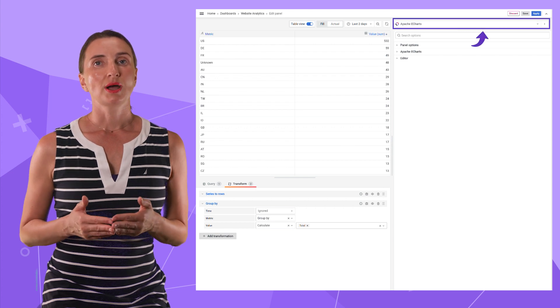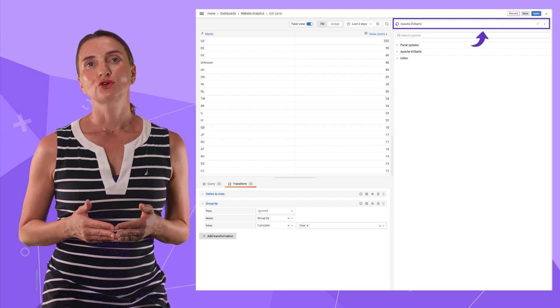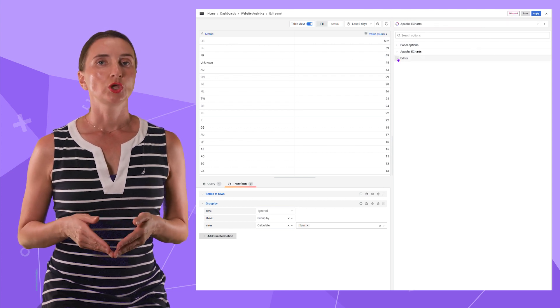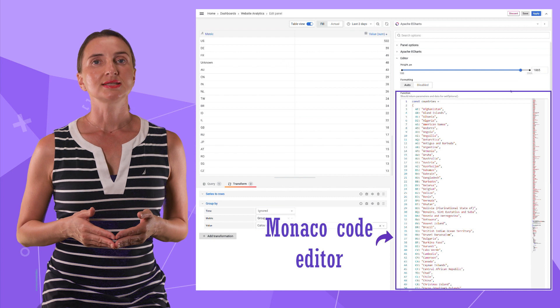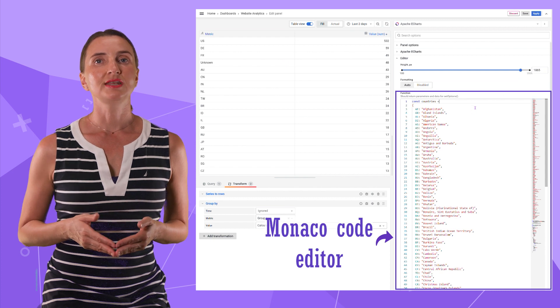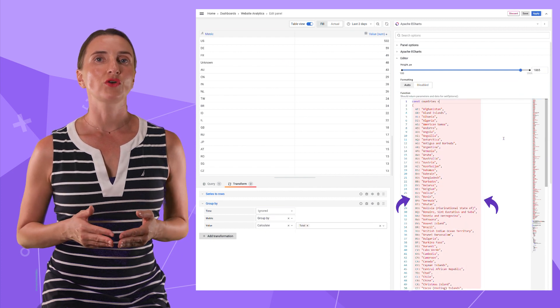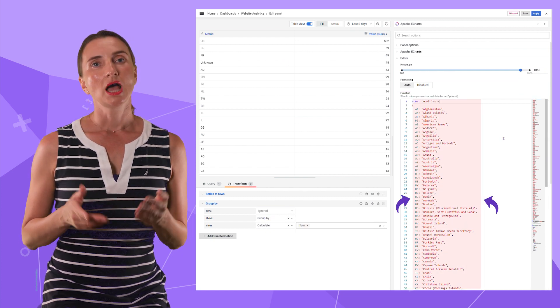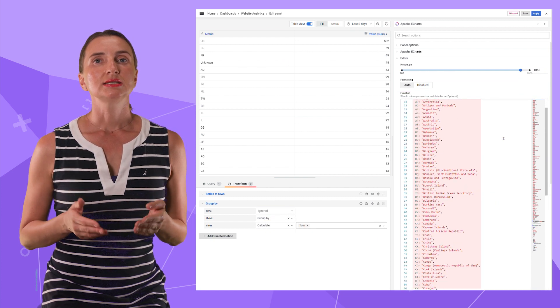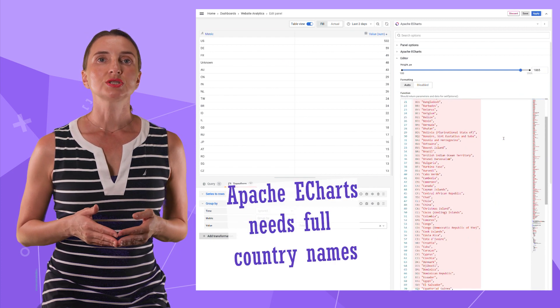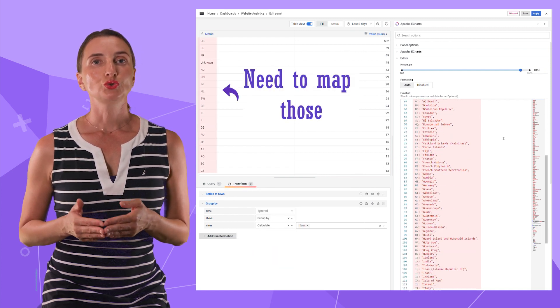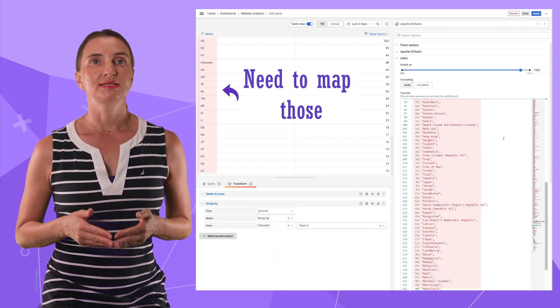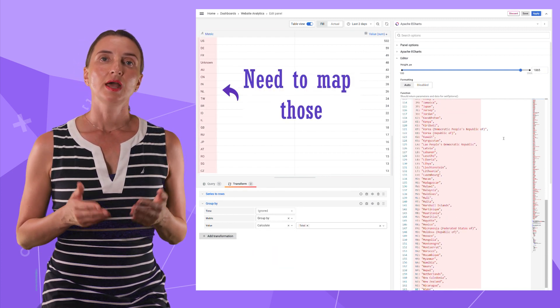Step two is to configure the panel appearance. I select Apache eChart from the drop-down. In the Monaco code editor, I start with defining the list of country names. I need it since the panel uses the full country names, not the two character codes I have in my data frame.